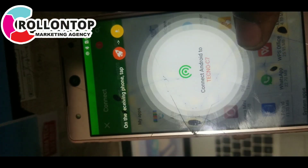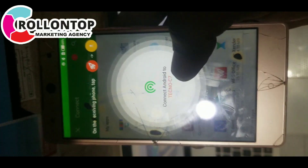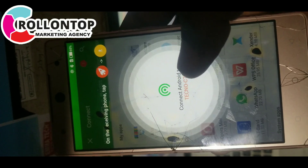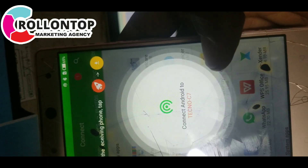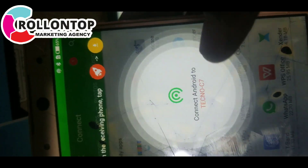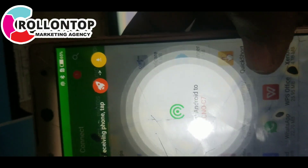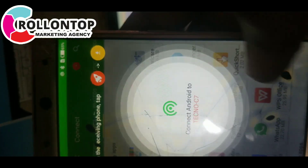You have to download the app using another phone and send it. I've already shared and sent it to you — this one.